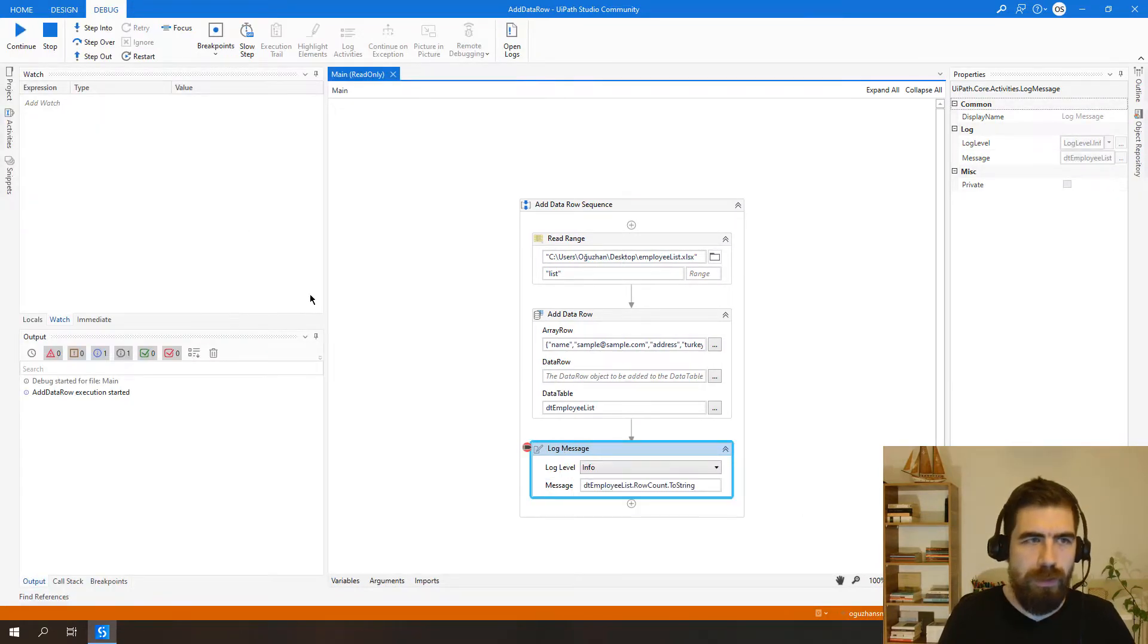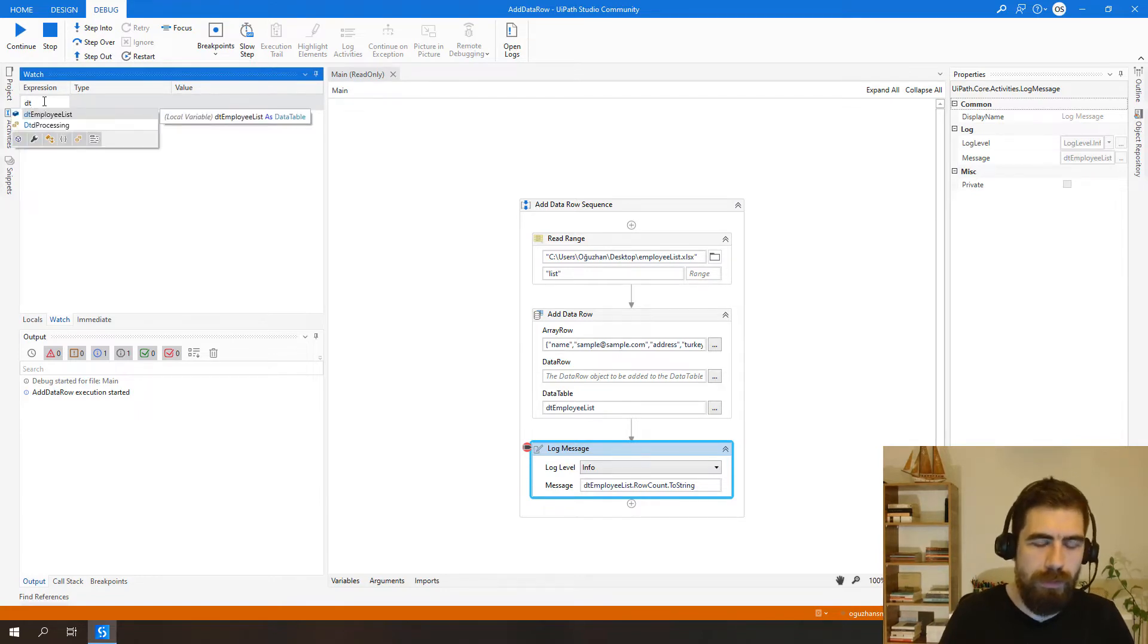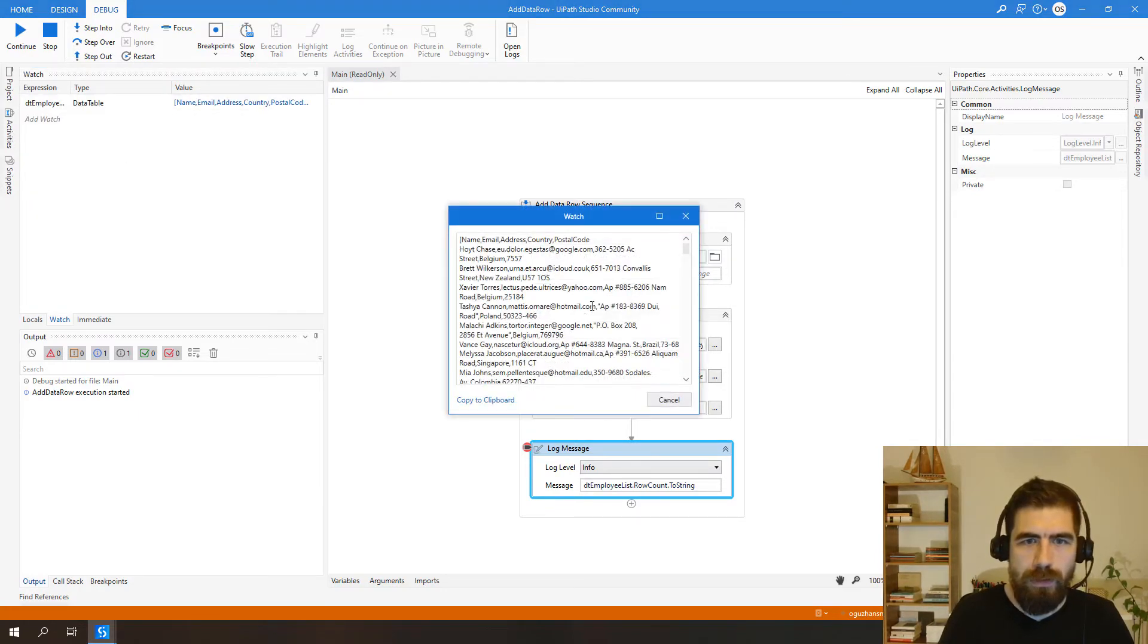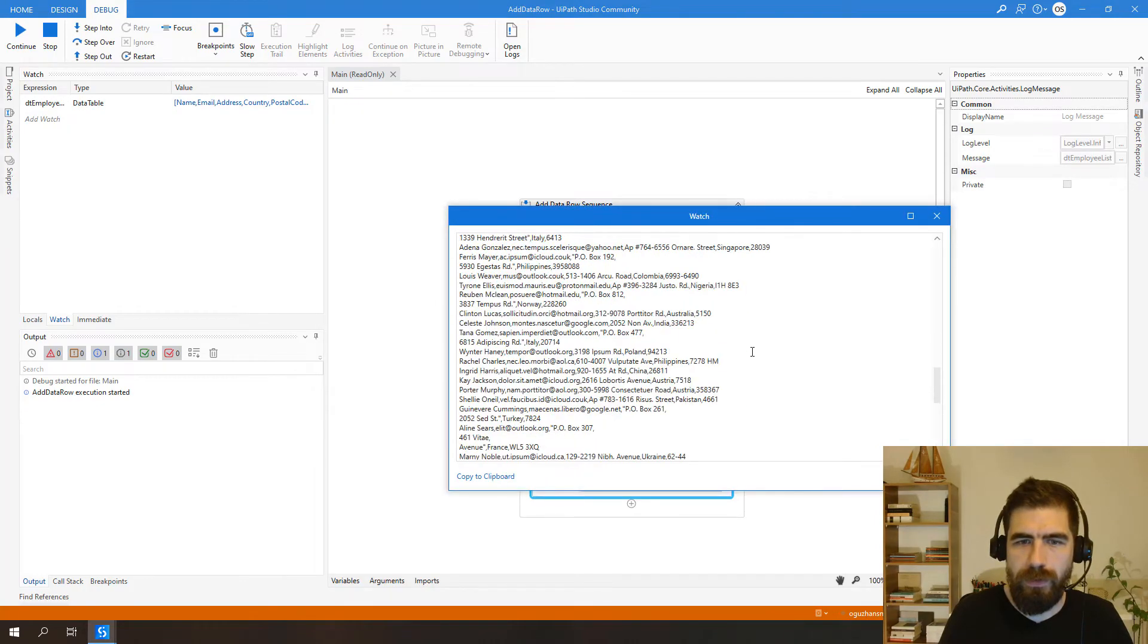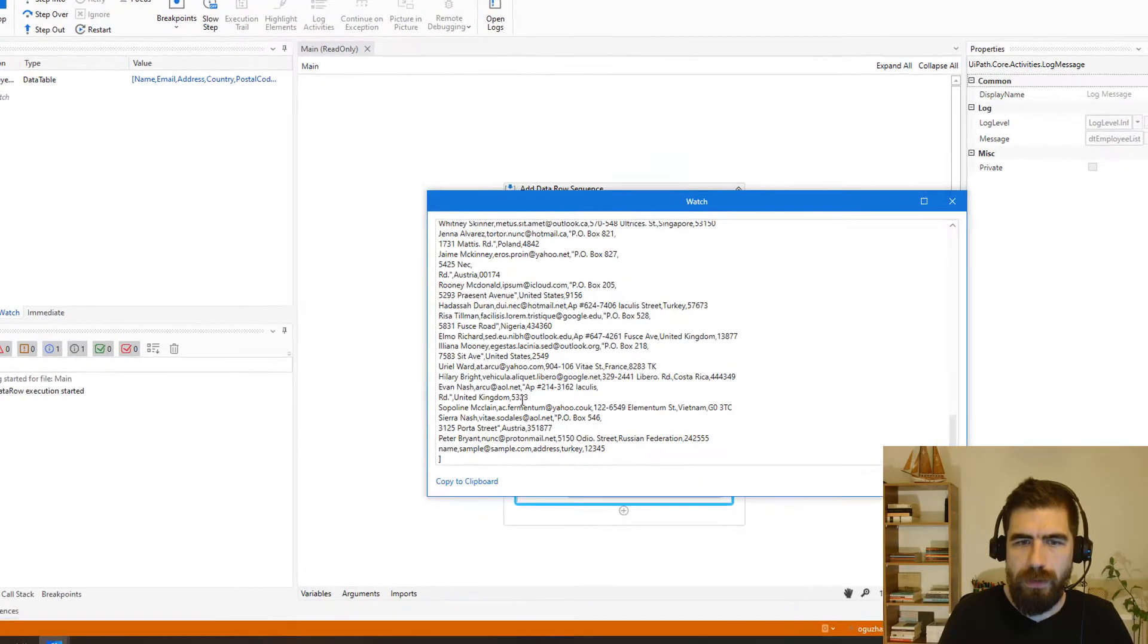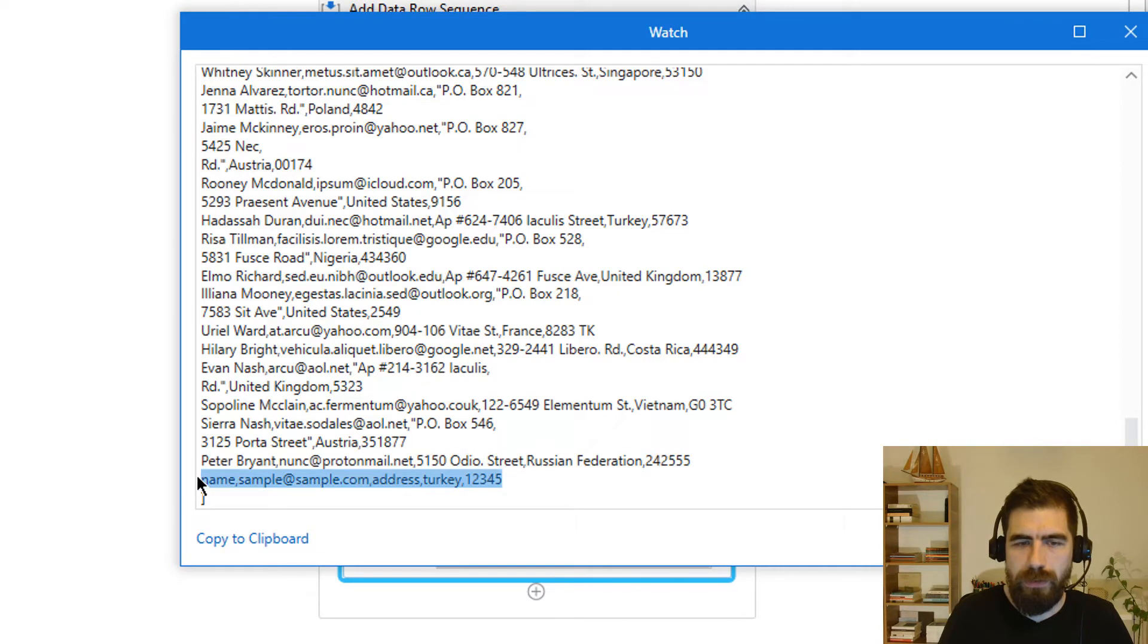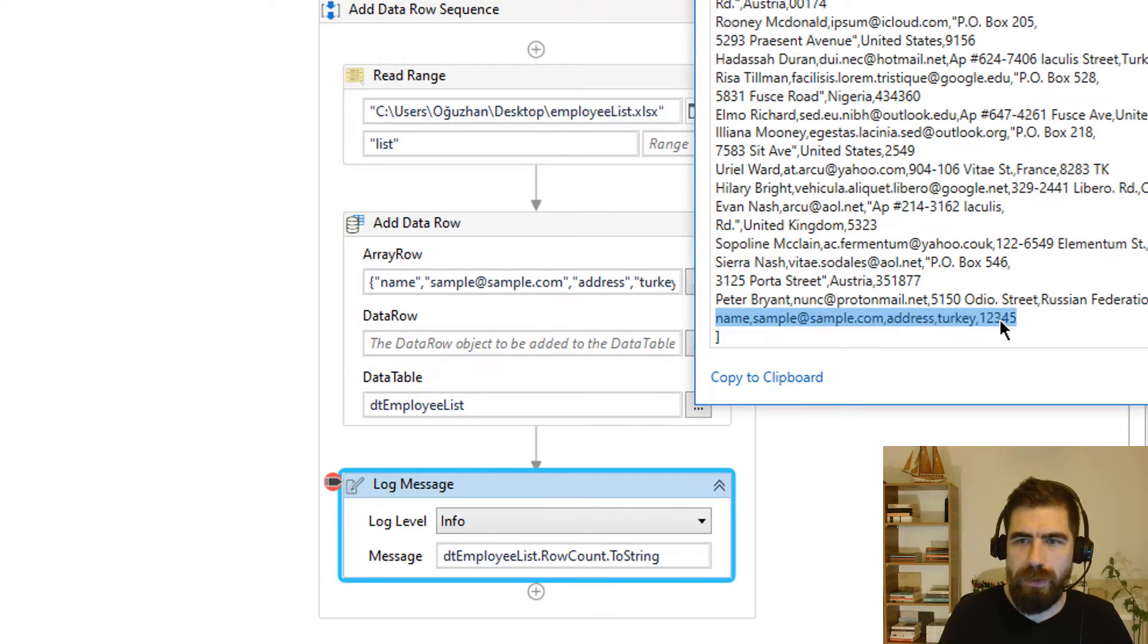It stops here, let's check our data table, DTEmployList, and we have read it from the file and at the last data row as you can see here it's same with the array row: name, sample, sample.com, address, Turkey.